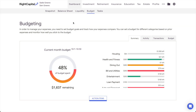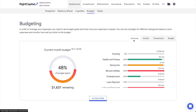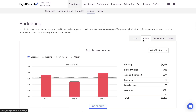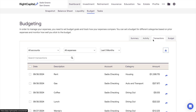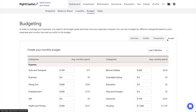RightCapital's budget analysis empowers clients to set a healthy budget and to stay on top of their monthly expenses, all within their RightCapital financial plan. In this training video, we'll review RightCapital's budgeting tools in detail, including how to create a monthly budget, how to analyze income and expenses over time, and how to view and help clients manage their transaction history.